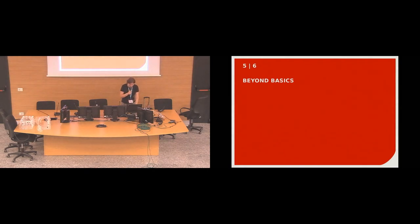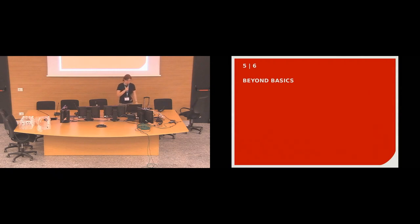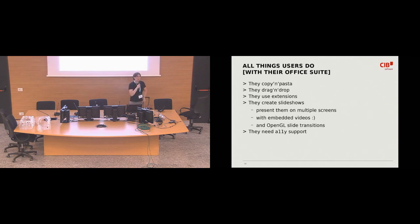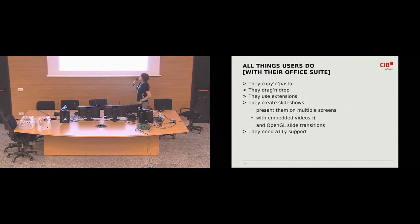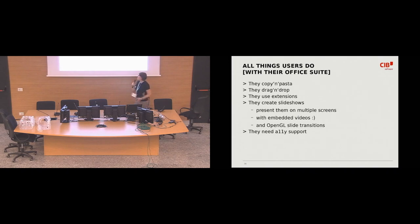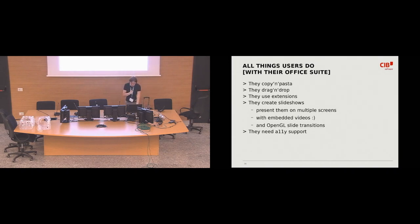Unfortunately, no, only when we, like, when we got the code into this shape, and then users started to report bugs, and we discovered all those things that users do with their office suite. So, for example, they copy and paste, and they drag and drop, and they use extensions, and they create slideshows, and it was pretty overwhelming.